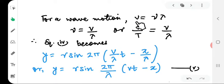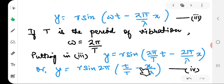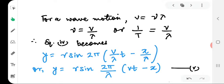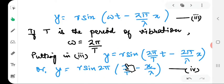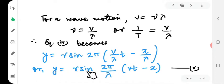We know that for wave motion the wave velocity v = νλ, where ν is frequency and λ is wavelength. So ν = v/λ, and since frequency is 1/T we can write 1/T = v/λ. Substituting, the equation in modified form becomes y = r sin(2π(v/λ)·(t − x/v)), which simplifies to y = r sin((2π/λ)(vt − x)).